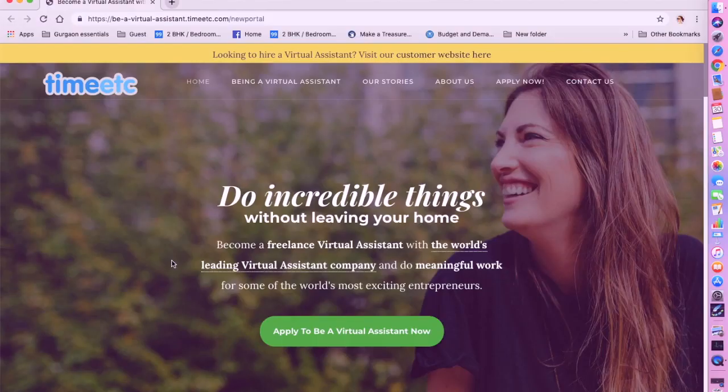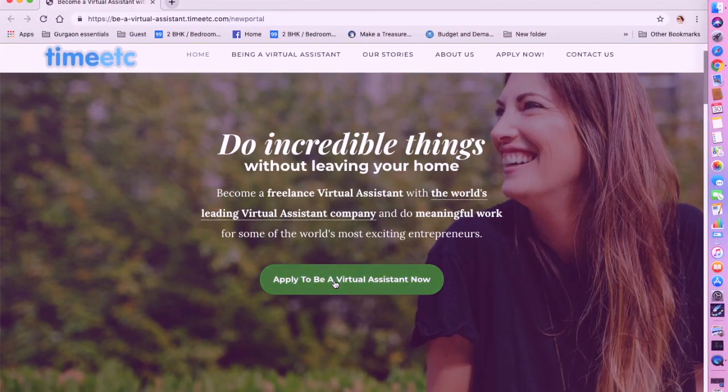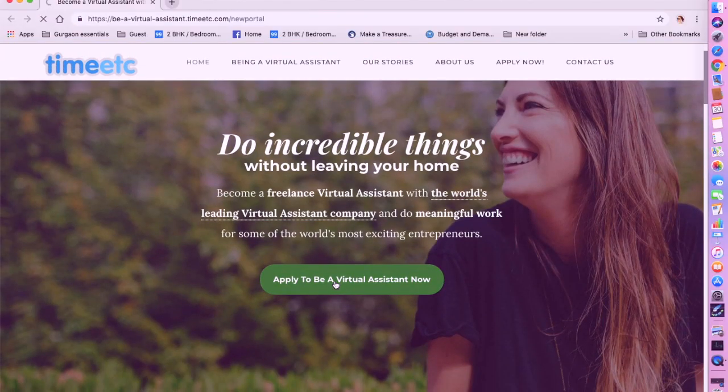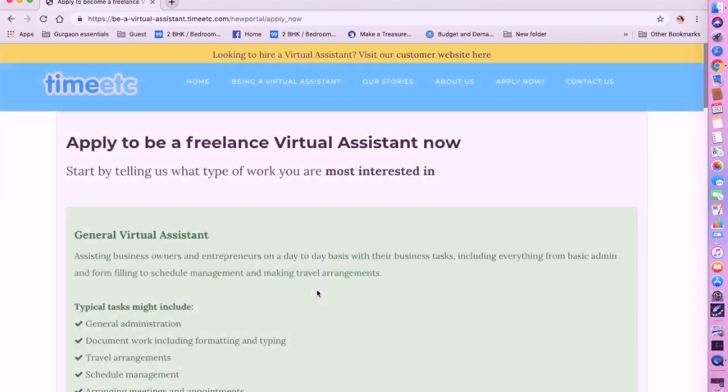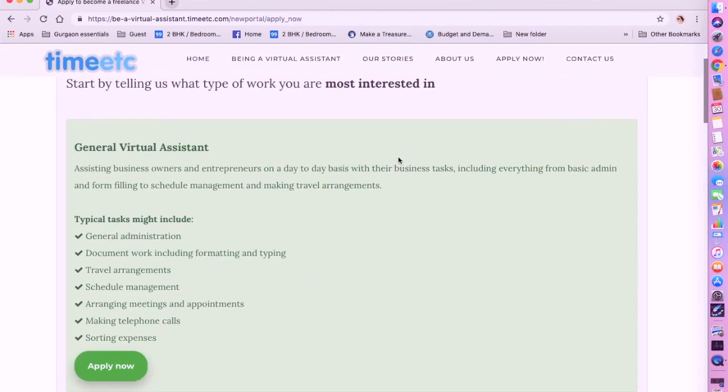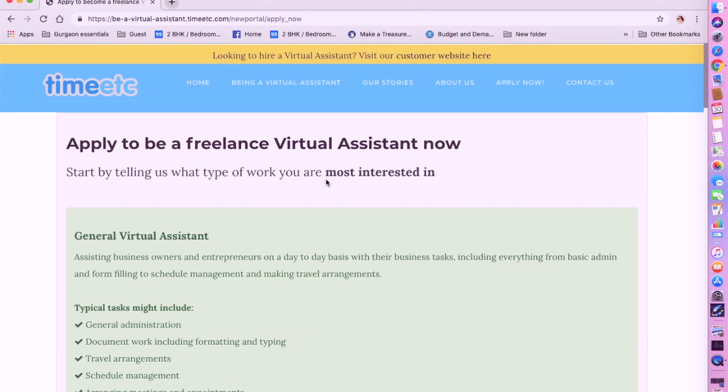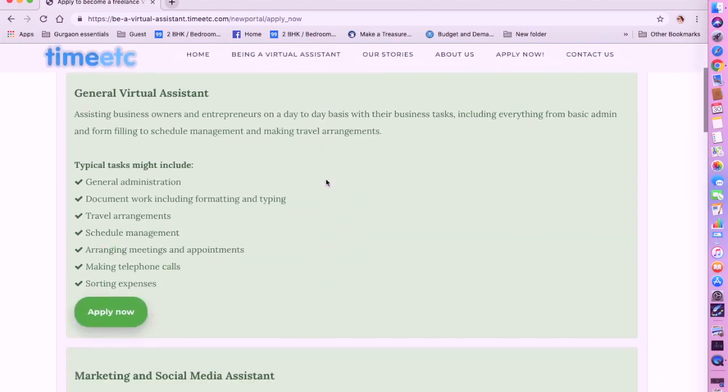The next one we are going to be talking about is Time Etc. Time Etc. is a company which hires freelance virtual assistants worldwide. So let's see what are their requirements. Click on apply and you can look at the open positions here.